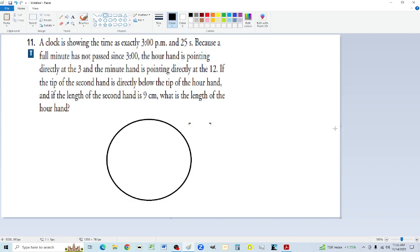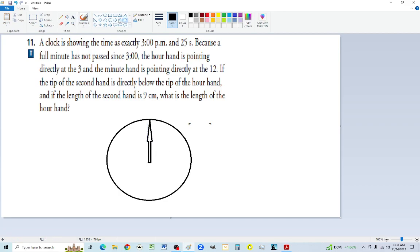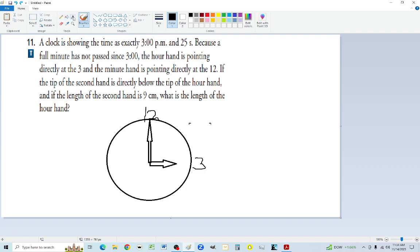Number 11 requires understanding of a clock. At three o'clock, the hour hand points at the three and the minute hand points at the 12 — they're 90 degrees apart. A second hand pointing at 25 seconds: the clock has 60 seconds total, with 15 at the right, 30 at the bottom, 45 at the left, and 60 back at the top.